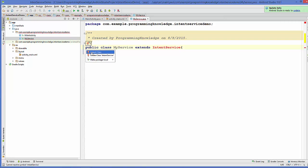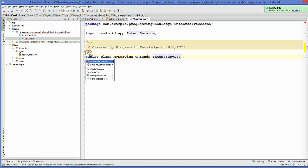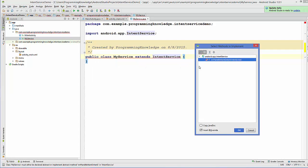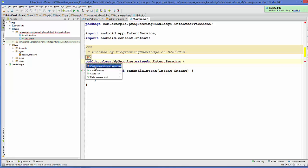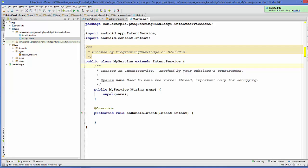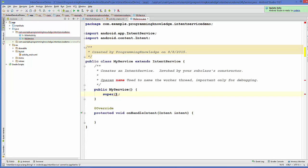After importing the class, we need to implement a method called onHandleIntent, which we need to override. We also need to override the constructor and provide a matching super call. The constructor takes a string for the thread name, so I'll give it a name directly — for example, 'MyIntentThread' or 'IntentServiceThread', whatever you wish.